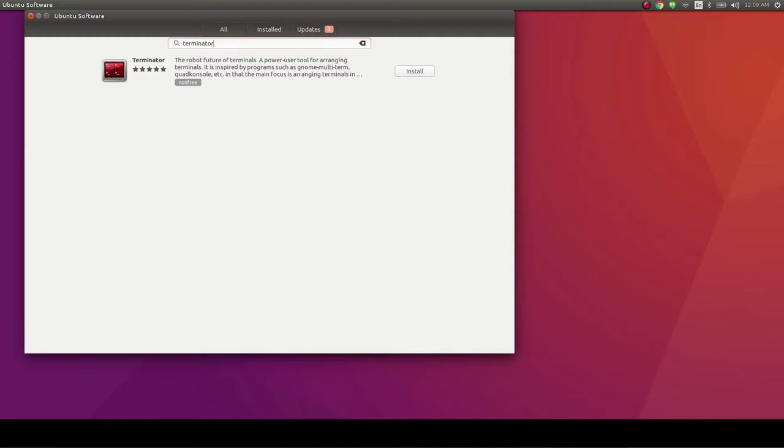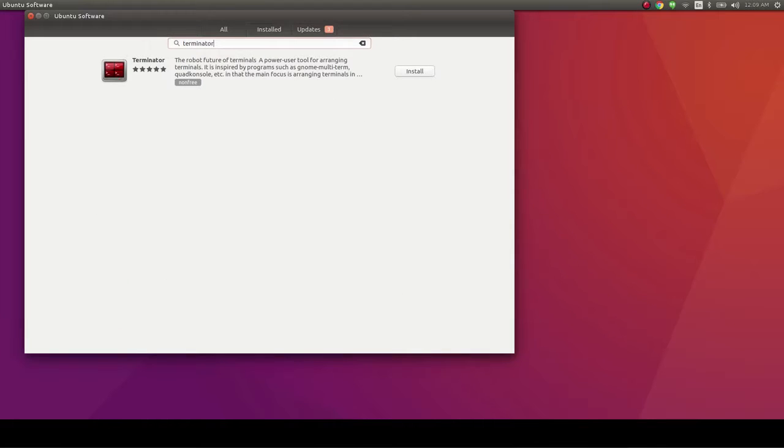It will probably be the first in the list of results. Then, click install.